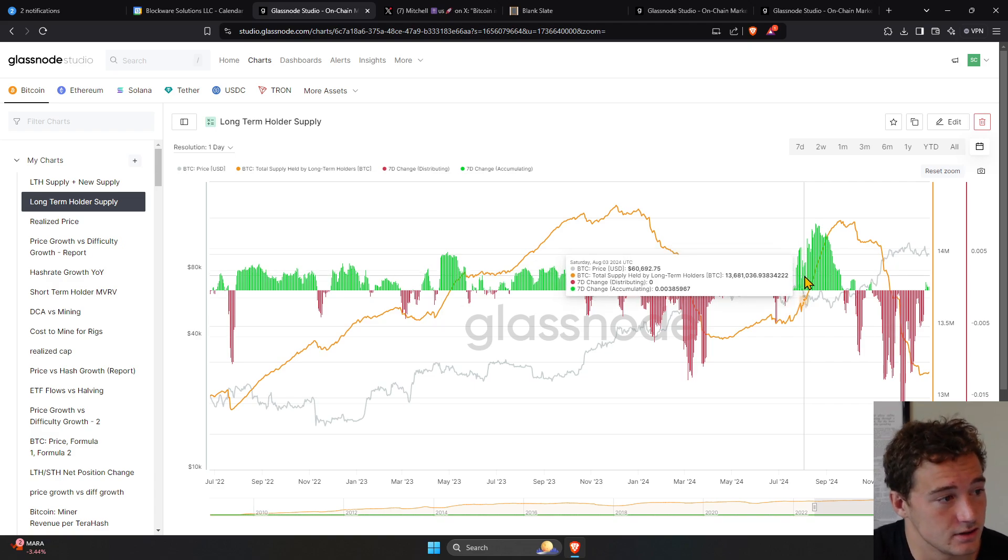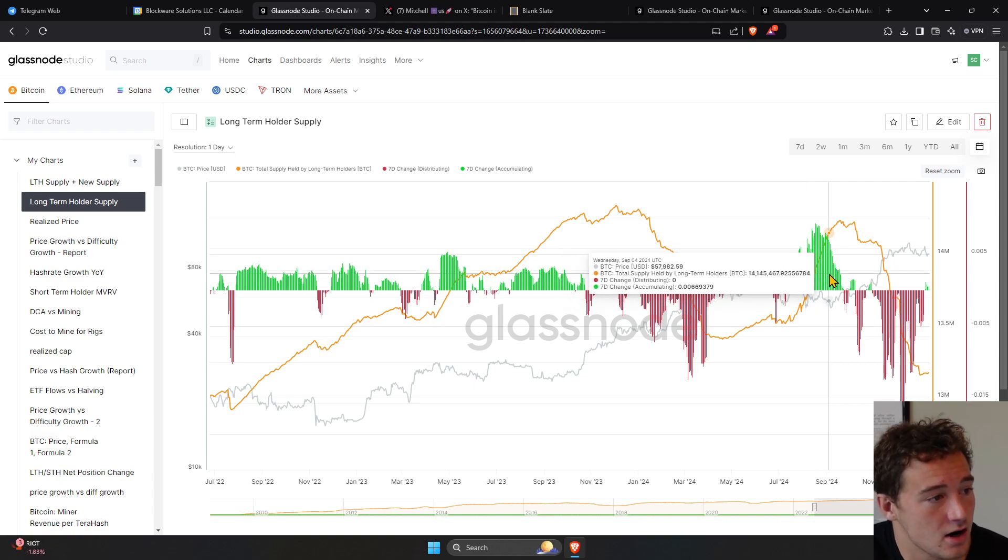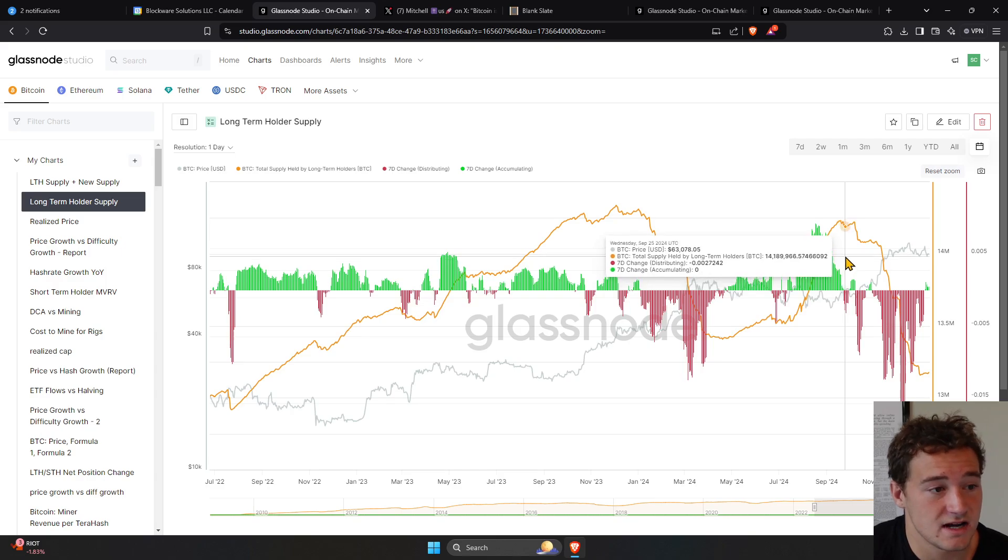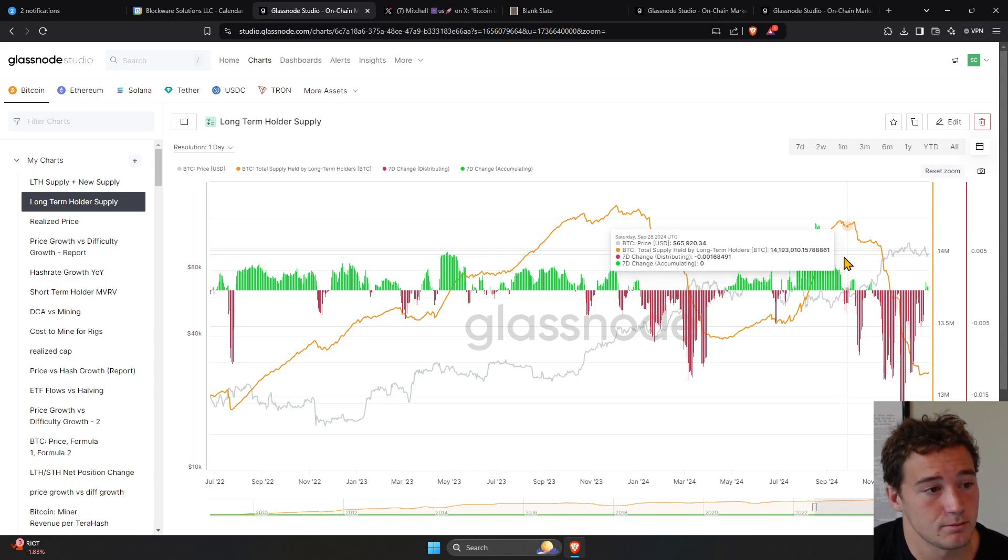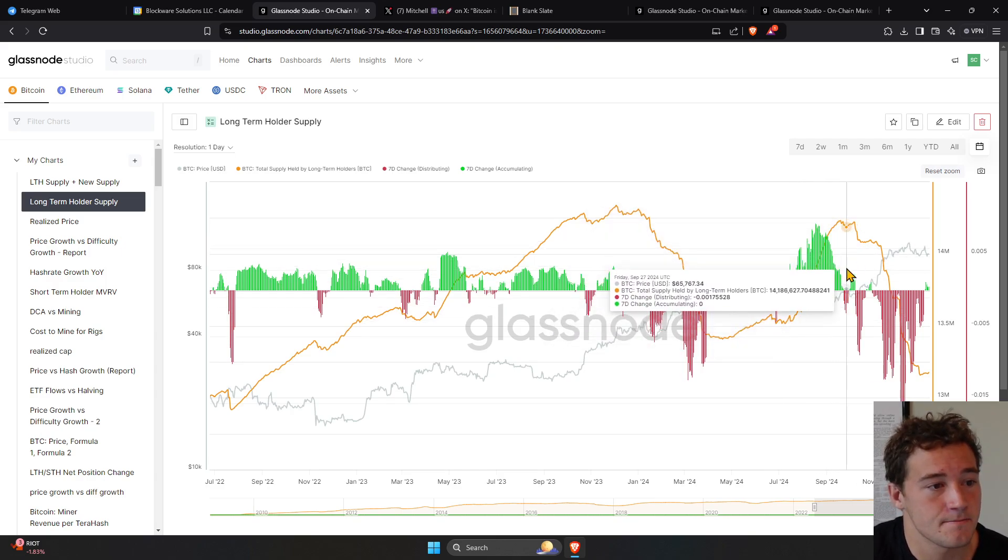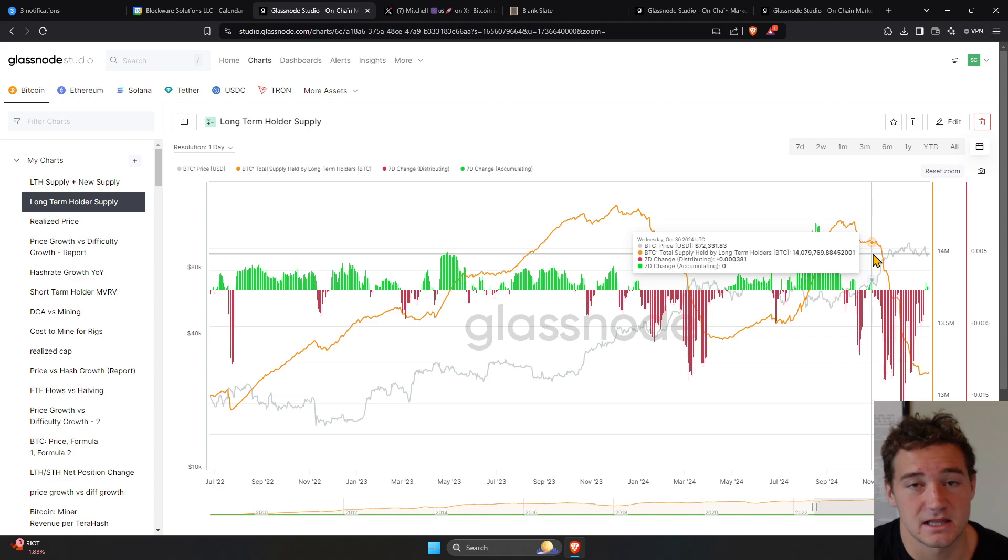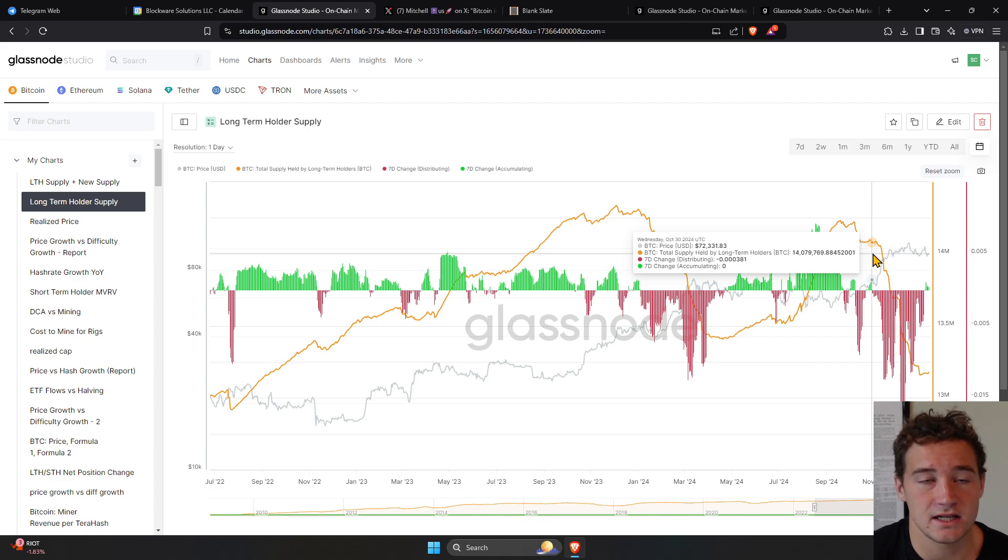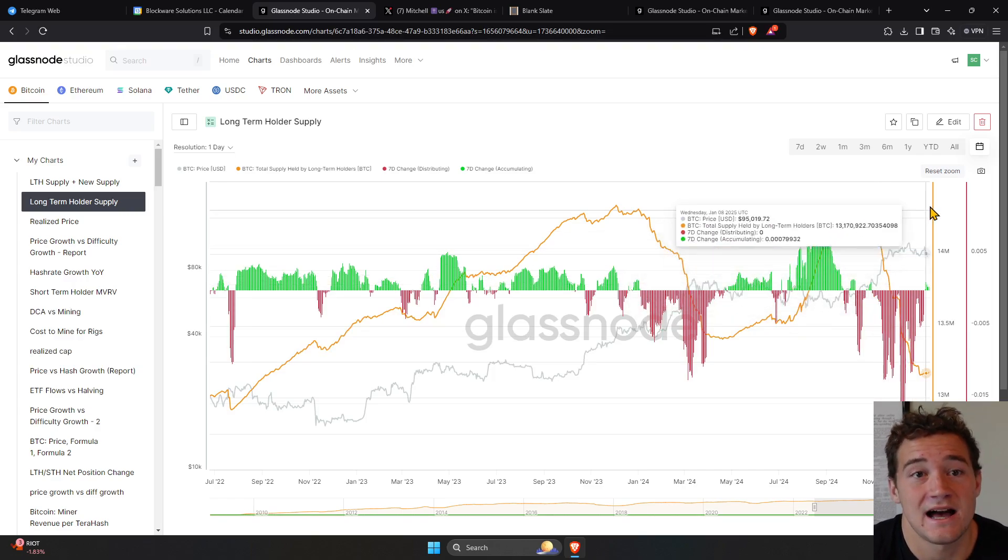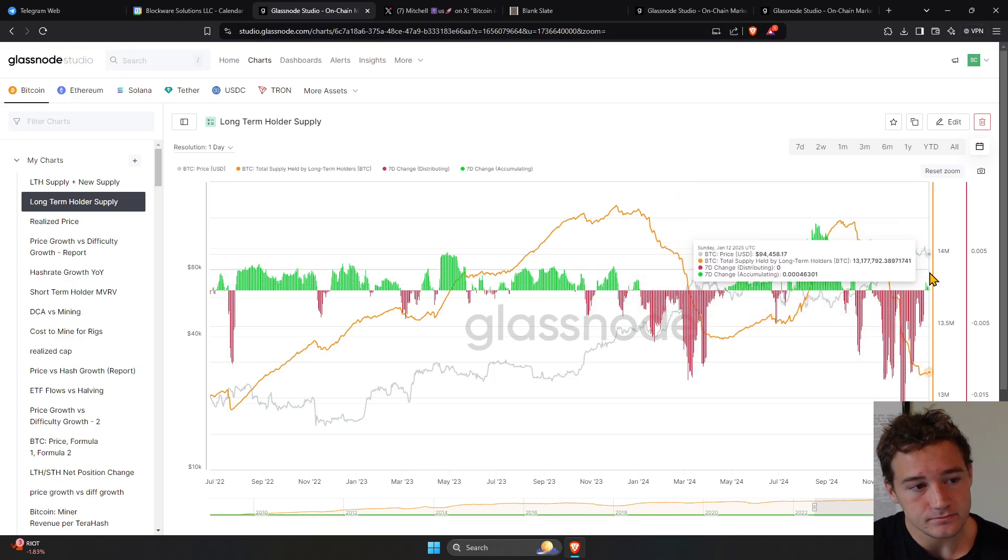And then once we saw this aggressive accumulation in Q3, right here in July, August, September, we saw aggressive accumulation from long-term holders, long-term holder supply went up. And then ultimately, new demand came into the market after Trump won the election, and the price had to get bid higher. That's what has to happen.